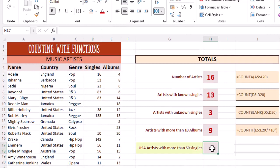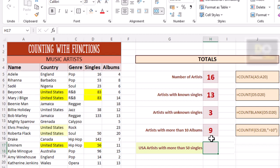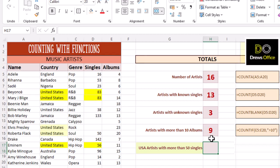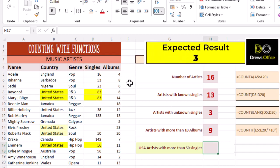How many USA artists had more than 50 singles? This question has got two conditions. One, they have to be a USA artist. And two, they have to have had more than 50 singles. We're looking for an answer of three.